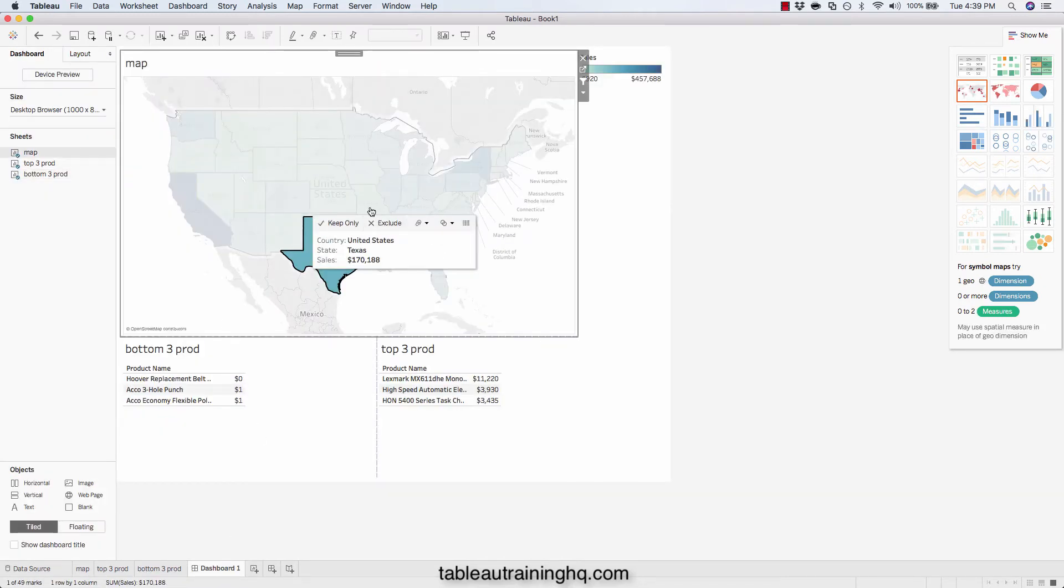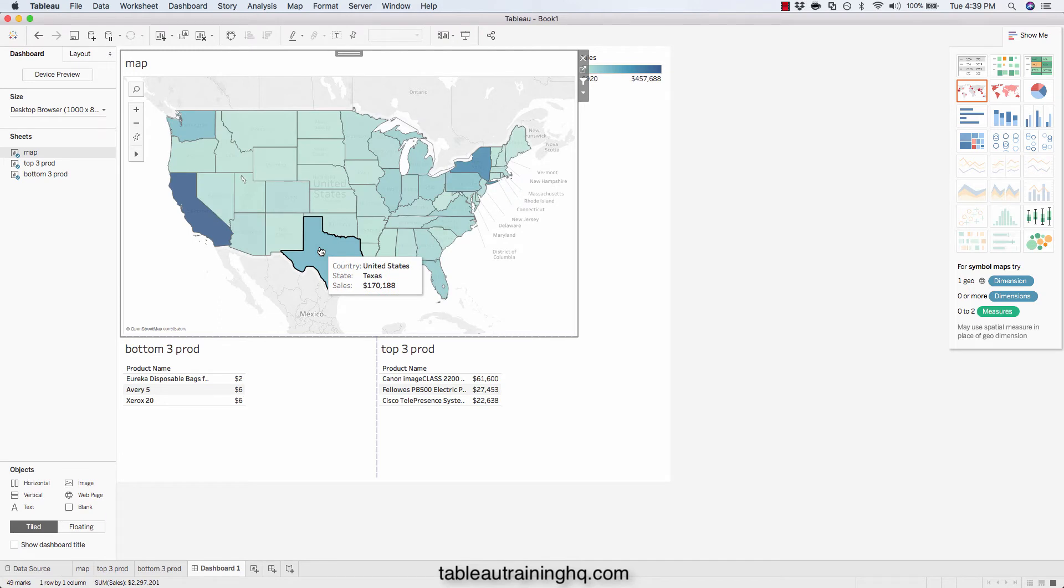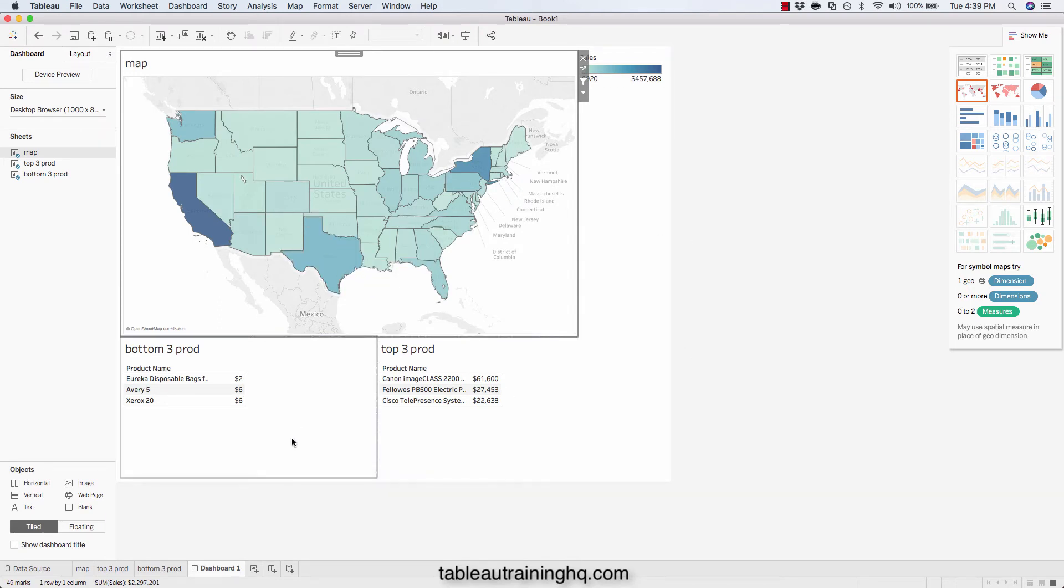All right folks. So that's how you have a single dashboard with both the top and bottom of certain products or whatever you're analyzing. As you can see,